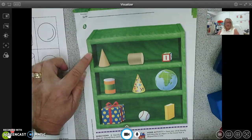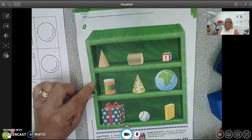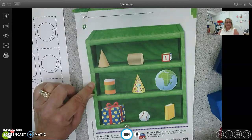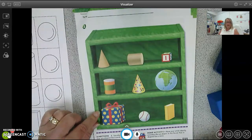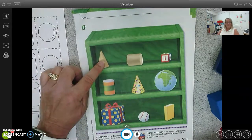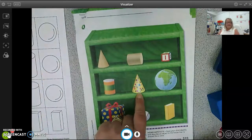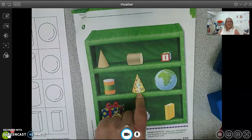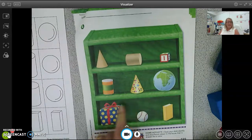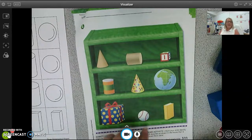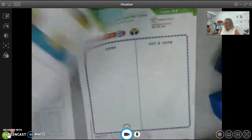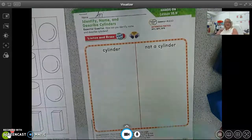Are there any cones on this shelf? Put an X on it. How about this shelf? Put an X on it. Are there any on this shelf? Did you put an X on this one? Good job. What about that one? Yes, that's a party hat — they look like cones. Are there any cones in this section? No, there are no cones in that section.